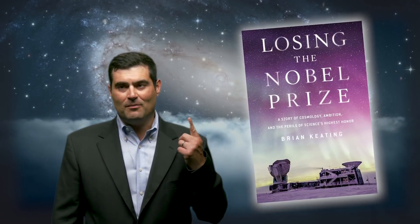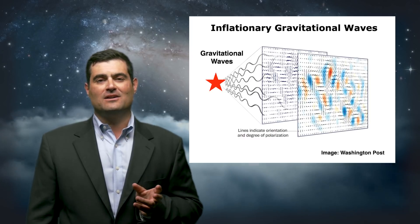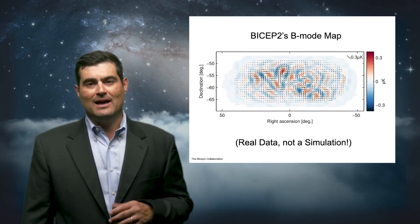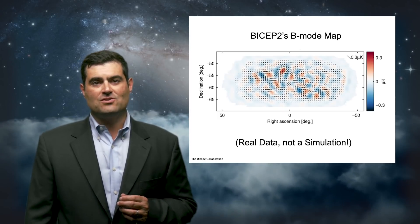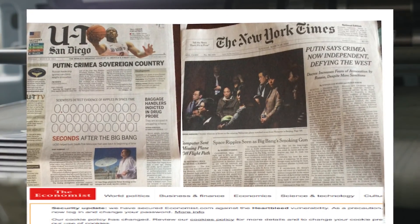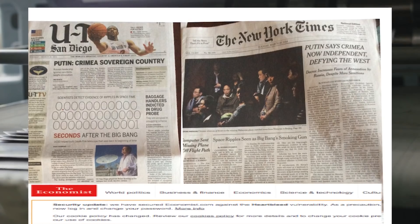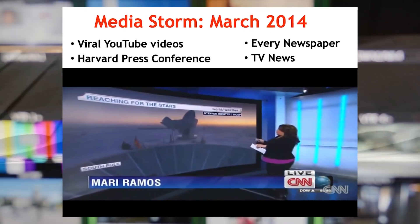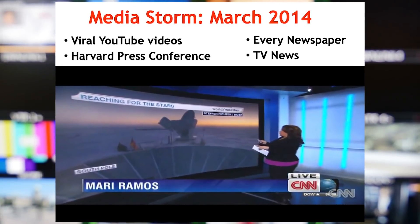Of course, we all know that my book is titled Losing the Nobel Prize, not Winning the Nobel Prize. So despite making the announcement, which was exactly the image predicted and shown from the Washington Post, we discovered the exact real data signal shown here — this is not a simulation. This B-mode polarization map led to many, many headlines around the world, including the New York Times above the fold, The Economist, CNN. It was a media storm.